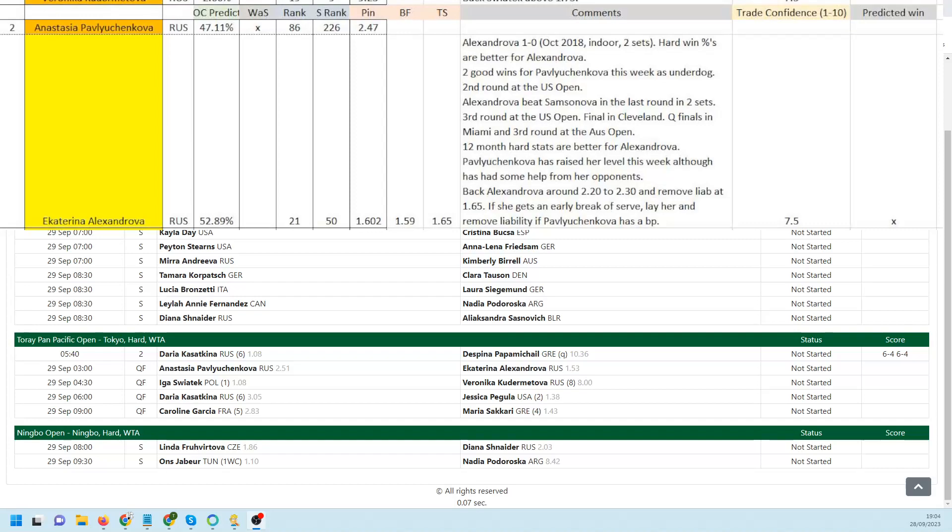Especially Baecic in the first round. Looking to back Alex Androver, bear in mind she starts at the moment at 1.59, that may change slightly before match time. Back Alex Androver around 2.2 to 2.3, remove liability at 1.65. If she does get an early break of serve, lay her and remove the liability if Pavlyuchenkova then has a break point.